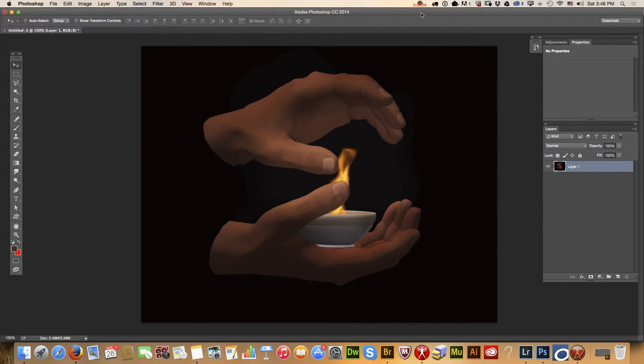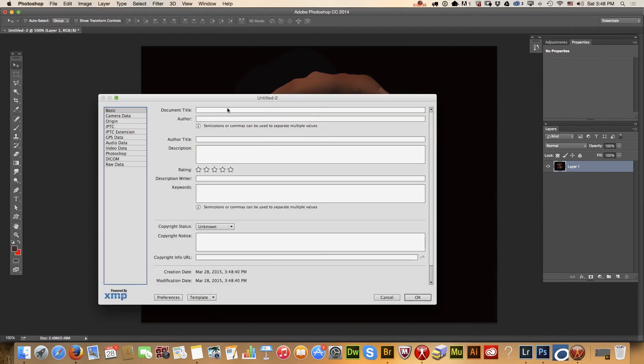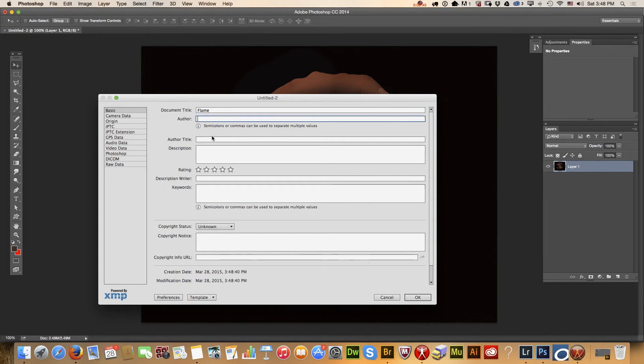With Photoshop we can do it very quickly and easily. Go to File Info, and for document title I'll enter 'Flame'.